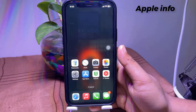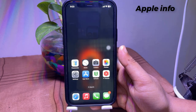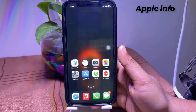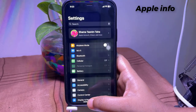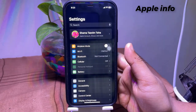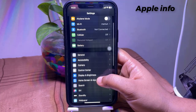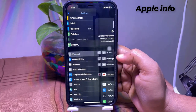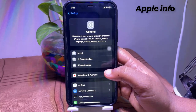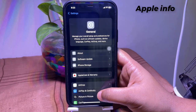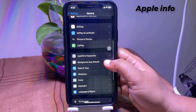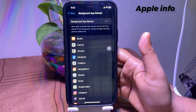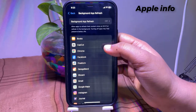The next thing we can do is check to see if Background App Refresh is turned off. For that, open up Settings, tap on General, scroll down a little bit, and tap on Background App Refresh.